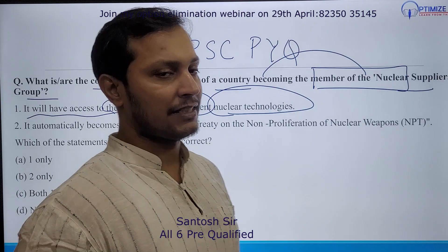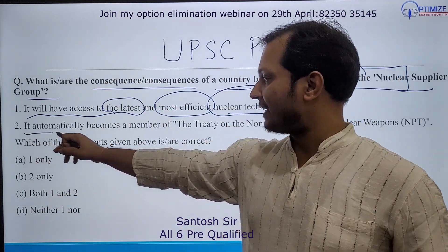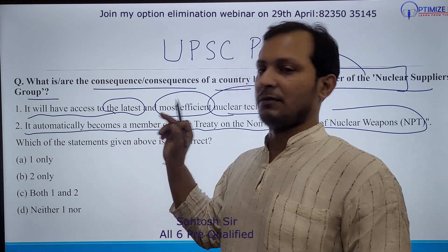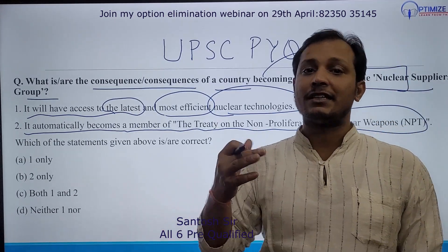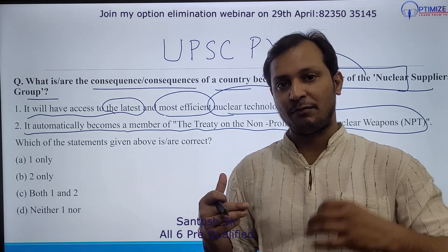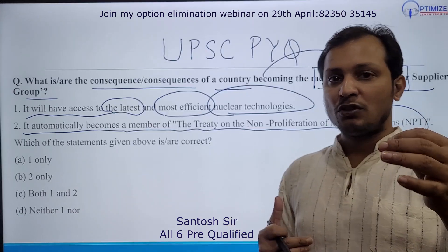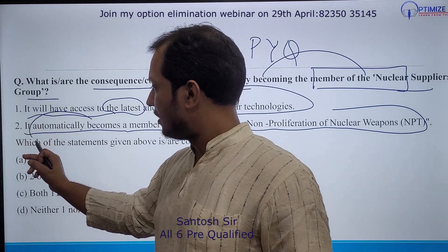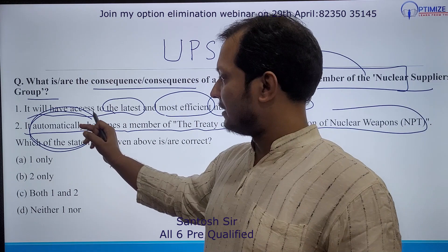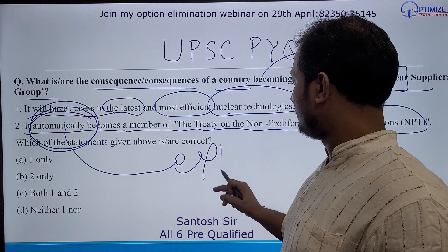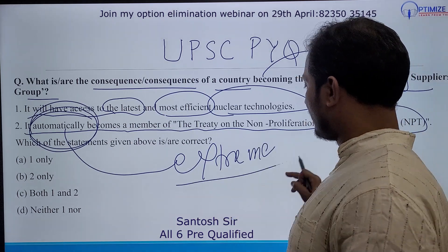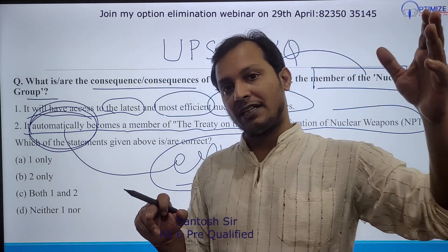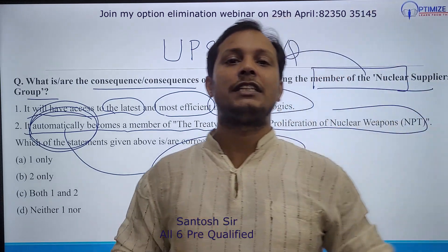The second statement says that it automatically becomes a member of the Treaty on the Non-Proliferation of Nuclear Weapons. This can be a troublesome statement for many UPSC aspirants. If you carefully read it, the word used is 'automatically.' This is an extreme statement. Whenever UPSC in the Prelims uses extreme words like 'automatically,' 'suddenly,' or 'drastically,' take note.